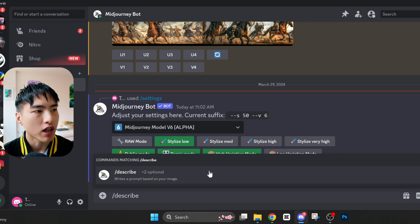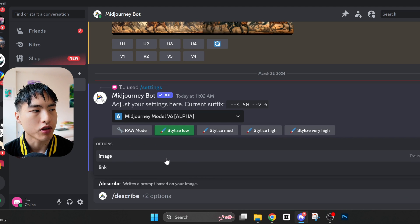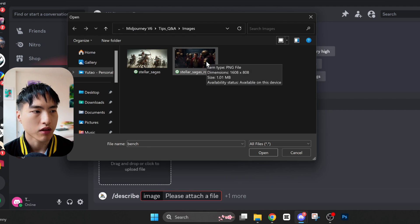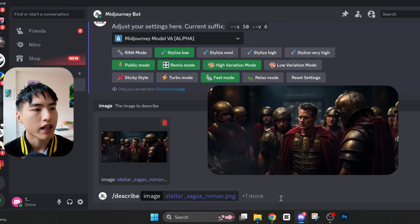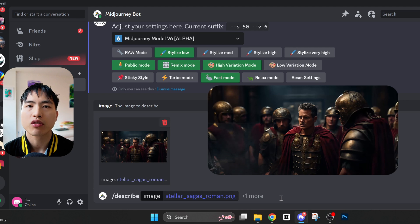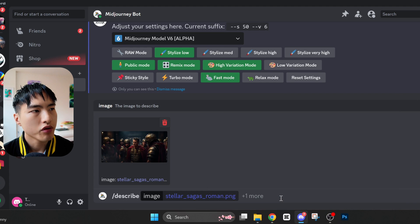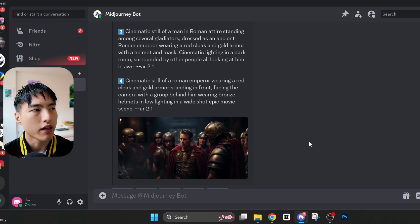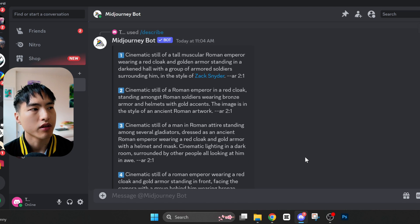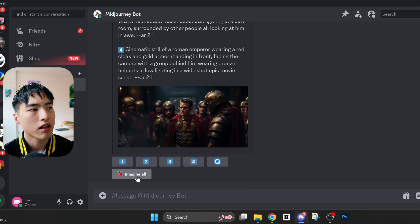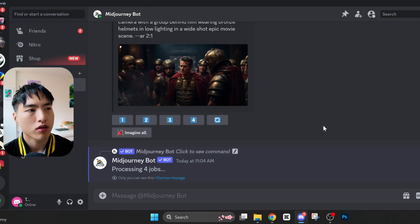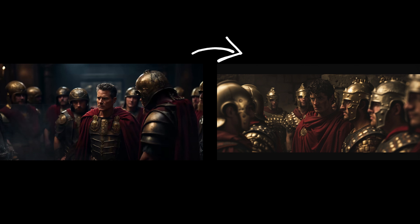Type slash describe into the direct message and then you can upload a reference image. I've taken some screenshots from Stellar Sagas AI history videos, which I'll upload here. I still have no idea how to use the describe command with the Midjourney website, so let me know if you figured that out. When you use this command, Midjourney generates 4 prompts that roughly describe the reference image you uploaded. These aren't supposed to generate that image exactly, but should give you some hints. I'm going to hit 'Imagine All' to run all the prompts, and some of them look really similar to the original reference.